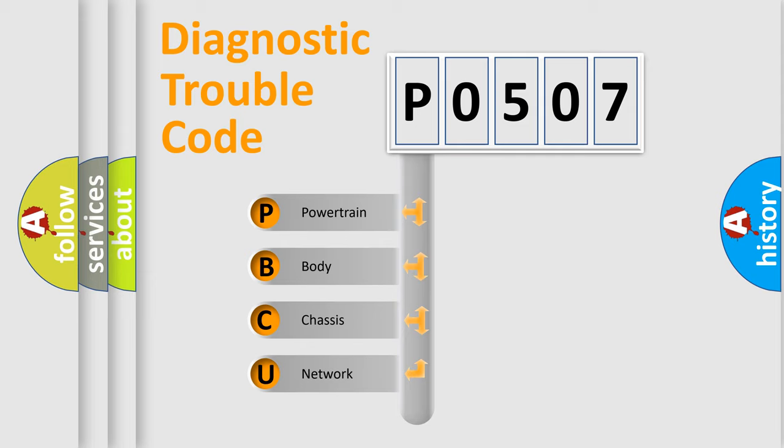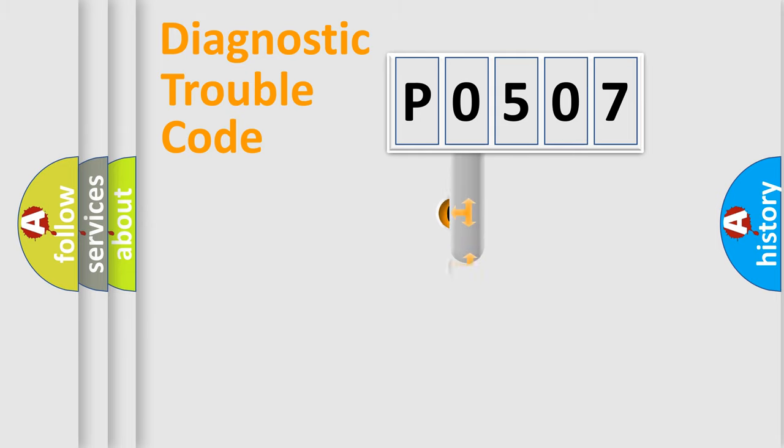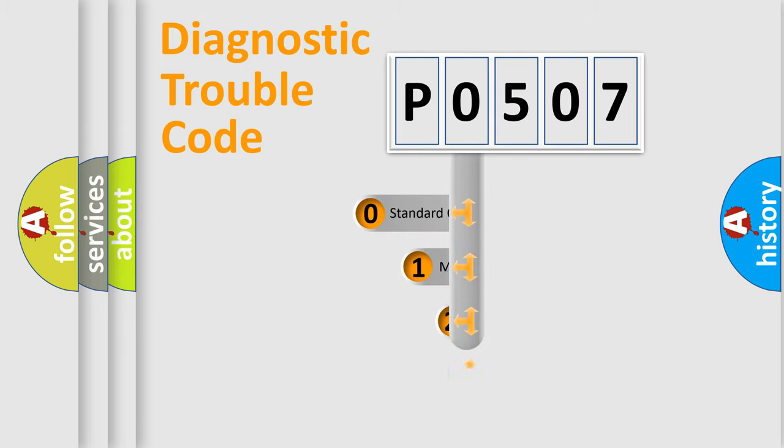We divide the electric system of automobile into four basic units: Powertrain, Body, Chassis, and Network. This distribution is defined in the first character code.